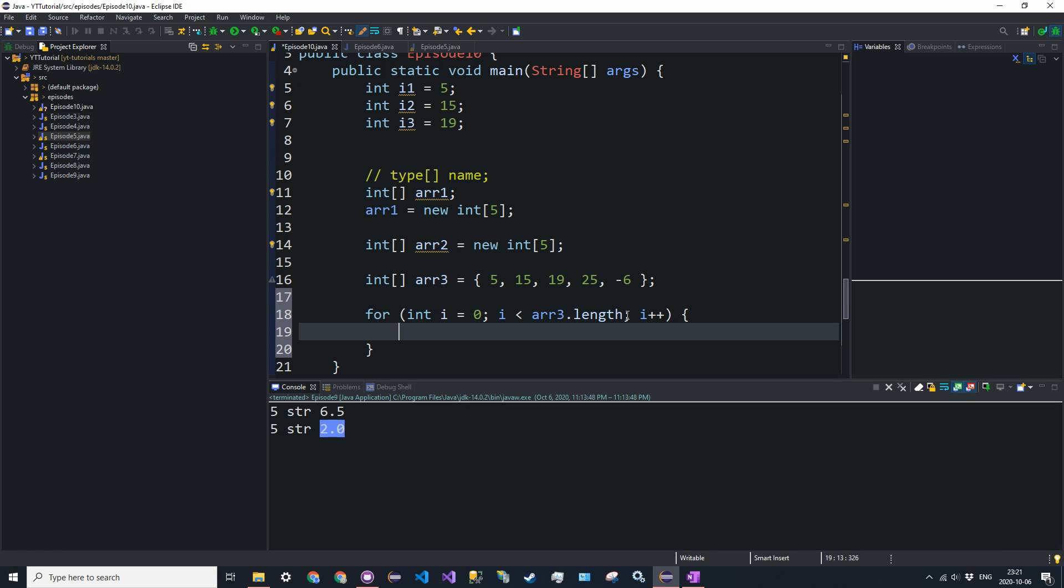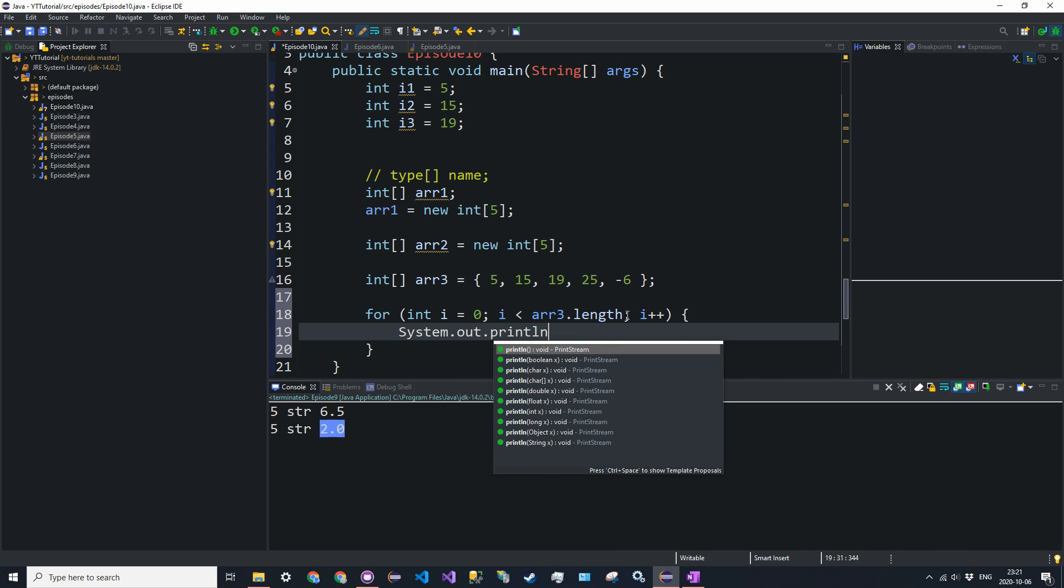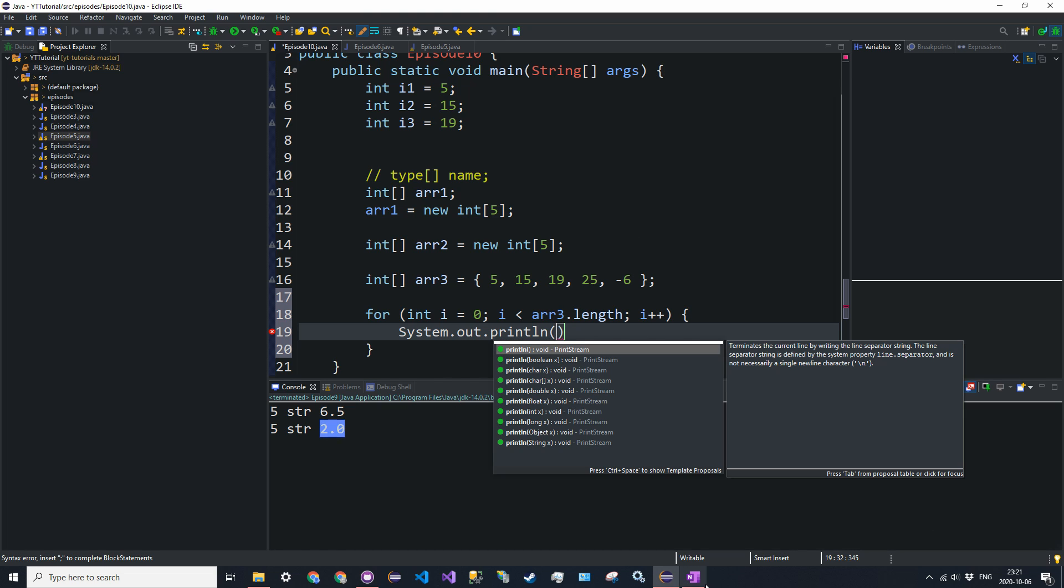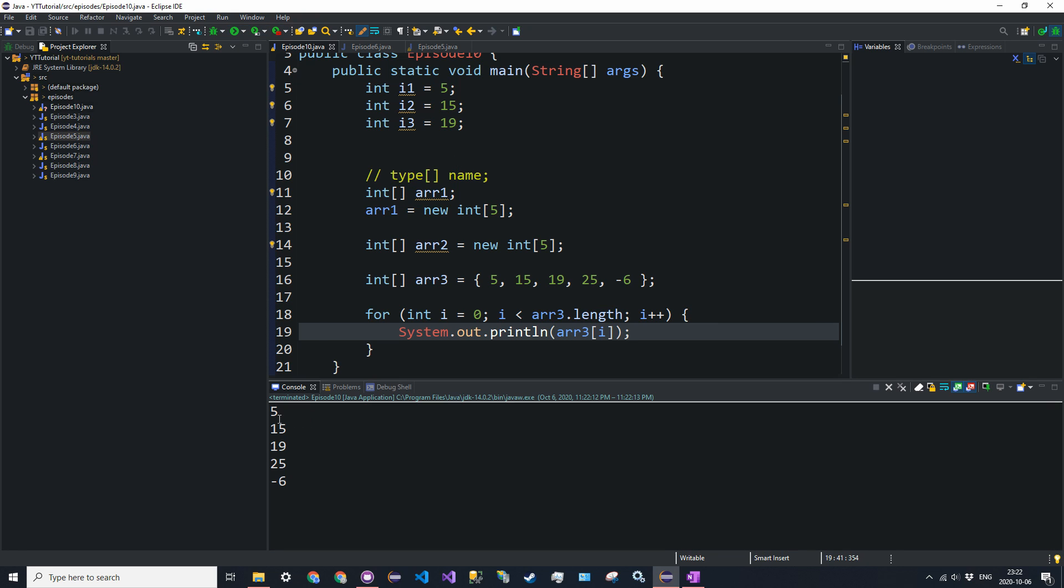So let's do this. So system dot out dot println. And to access an array, we're going to access an element in the array. We're going to start by counting at 0. So if this is our array up here, we're going to start at 0, and we're going to count up 1, 2, 3, 4. And the way to access it is R1 and then in square brackets i. So system dot out dot println R3 at i. And let's run this, see how it works.